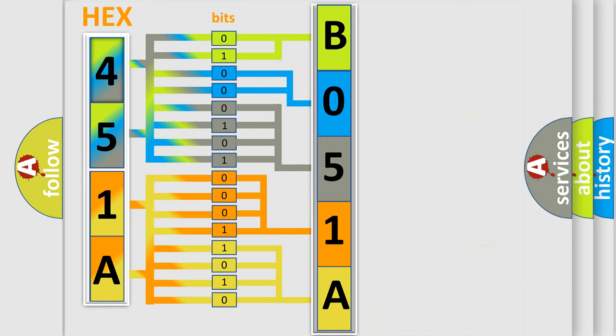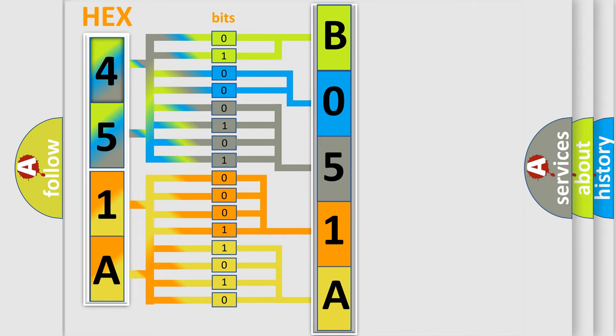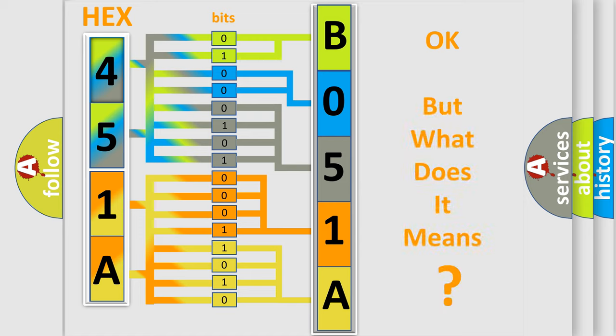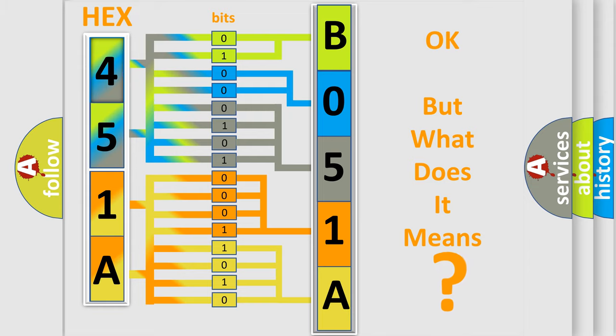We now know in what way the diagnostic tool translates the received information into a more comprehensible format. The number itself does not make sense to us if we cannot assign information about what it actually expresses.